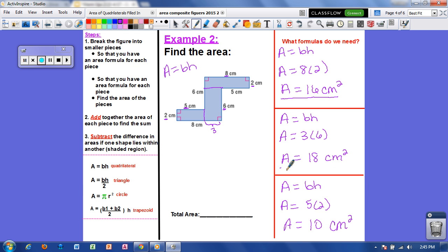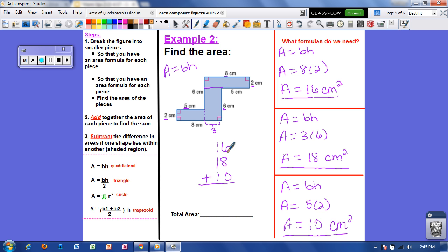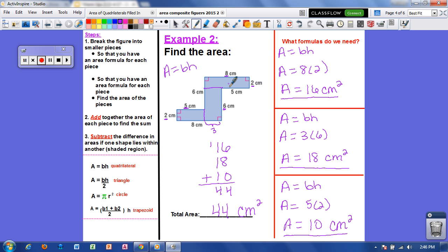Now I have the area for all three rectangles, so I add them together to get the total area: 16 plus 18 plus 10. Six plus 8 is 14, and I've got 4 tens, making 4 — so the total area is 44 centimeters squared. I want to point out: be very careful with your dimensions. I underlined the base and height for each rectangle so I knew my dimensions when solving. Make sure you've identified each dimension for every small shape.